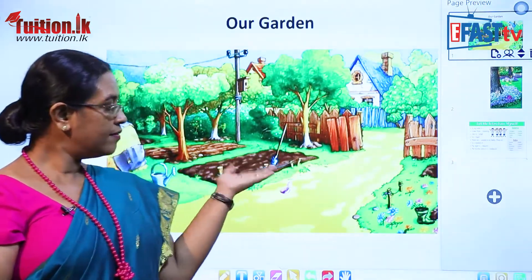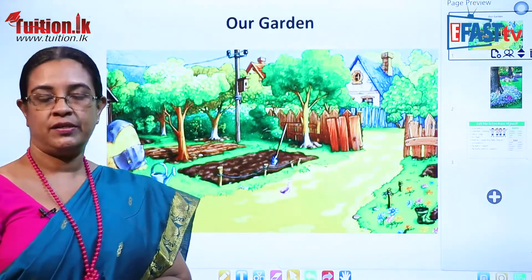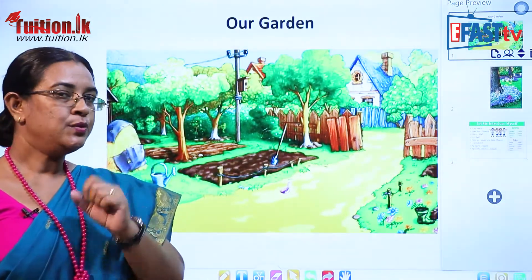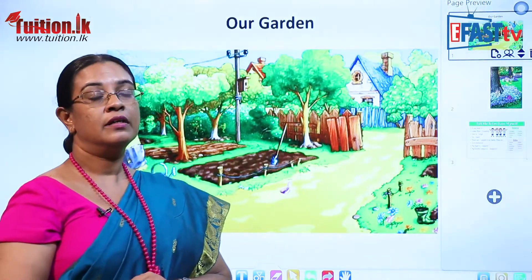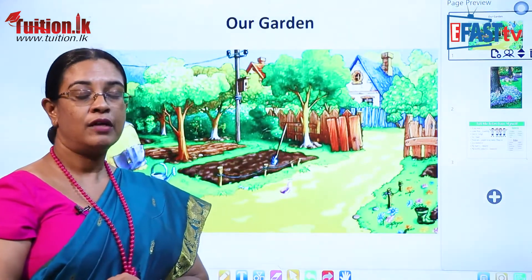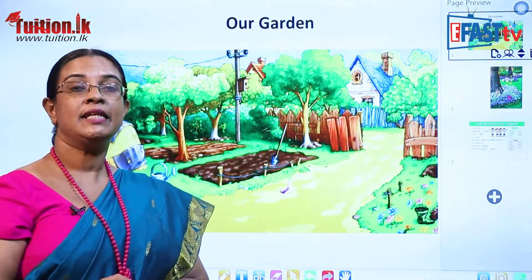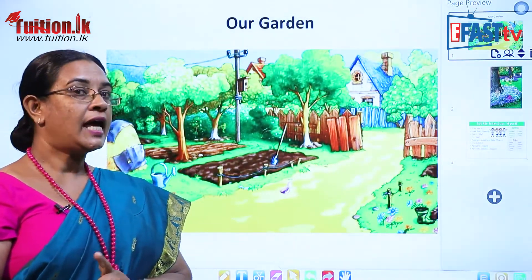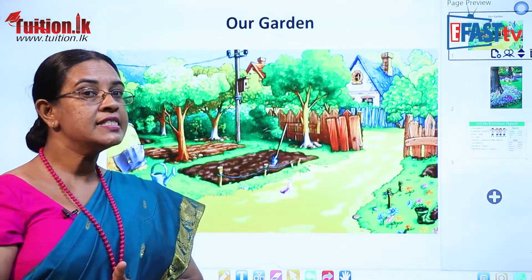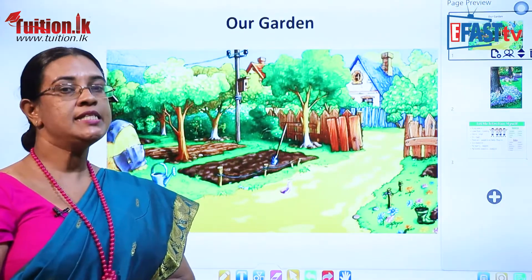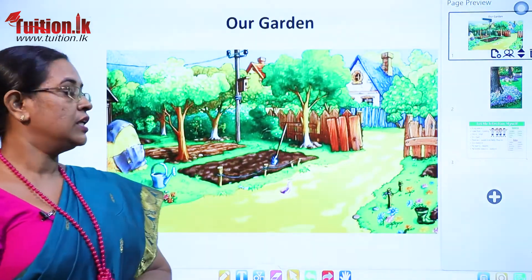Now we have a beautiful picture. Can you tell me the names? What can you see in the picture? Can you tell me the names of the things that you see in this picture?